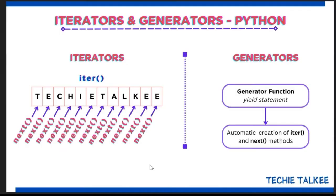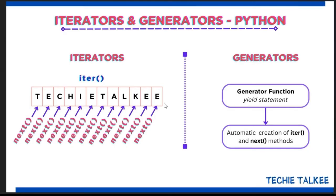What for loop does is it calls the next method till the last character which is E and when there are no more elements the next method actually raises a stop iteration exception which terminates the for loop. So this is a high level overview of iterator.